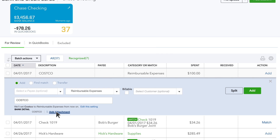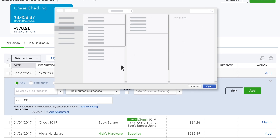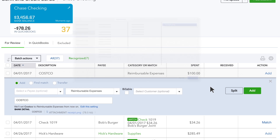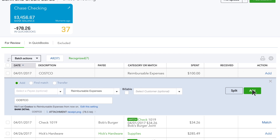You can also add a picture or a PDF of the receipt to the expense, which is a huge benefit for tax time.